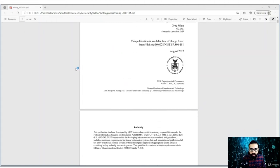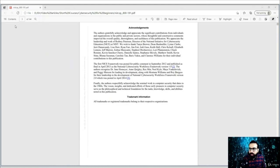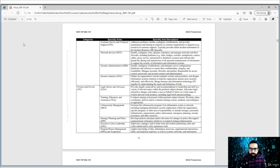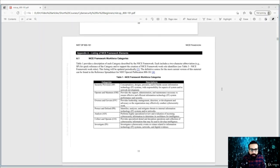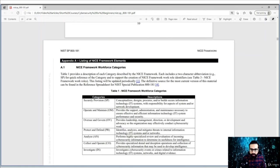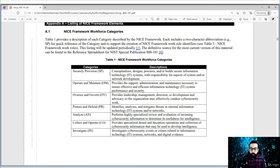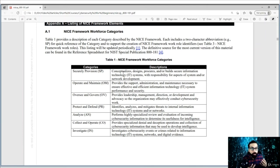Let's go to the main part of this document. The NICE framework divides cybersecurity positions into seven distinct workforce groups. You can see these seven workforce groups and then find which group you want to work in, what kind of expertise or skills you already have, or what you should learn to position yourself better in a particular group.